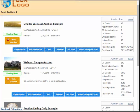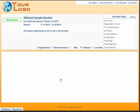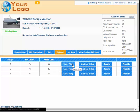Brandon Harker with AuctionFlex here today to give you a demo of high bid webcast choice and grouping. We're looking at the high bid auctioneer backend and these are our current auctions. We're going to go down to the webcast sample auction, click the webcast button, and enter ring 1.